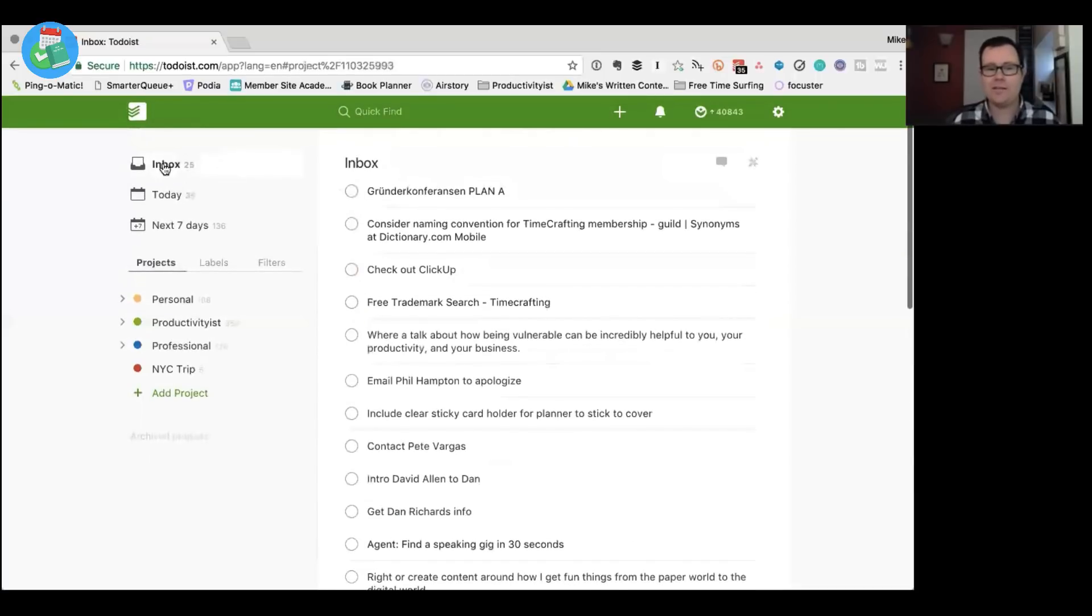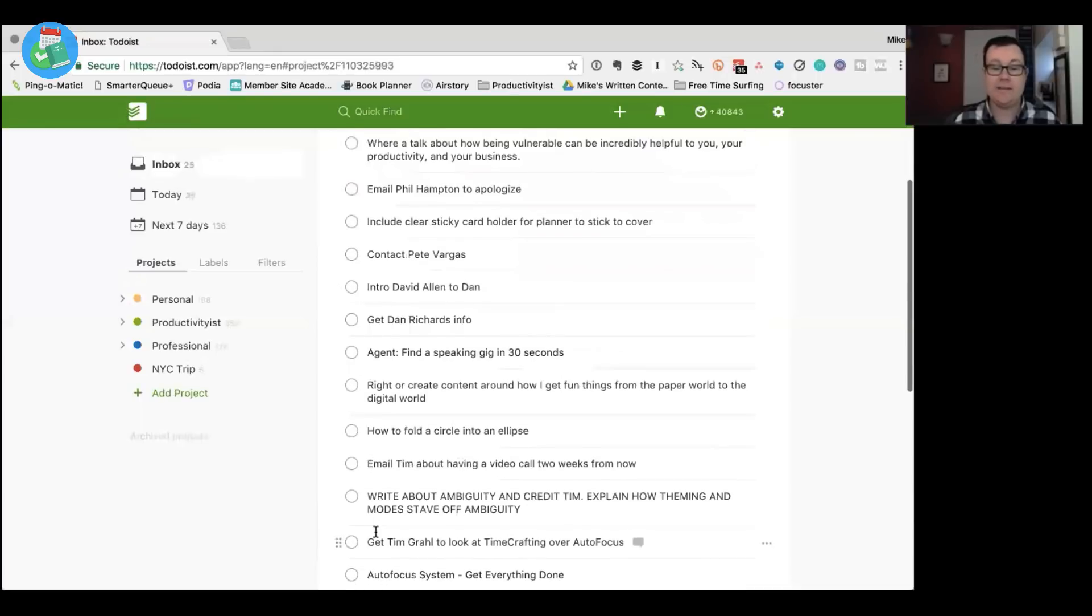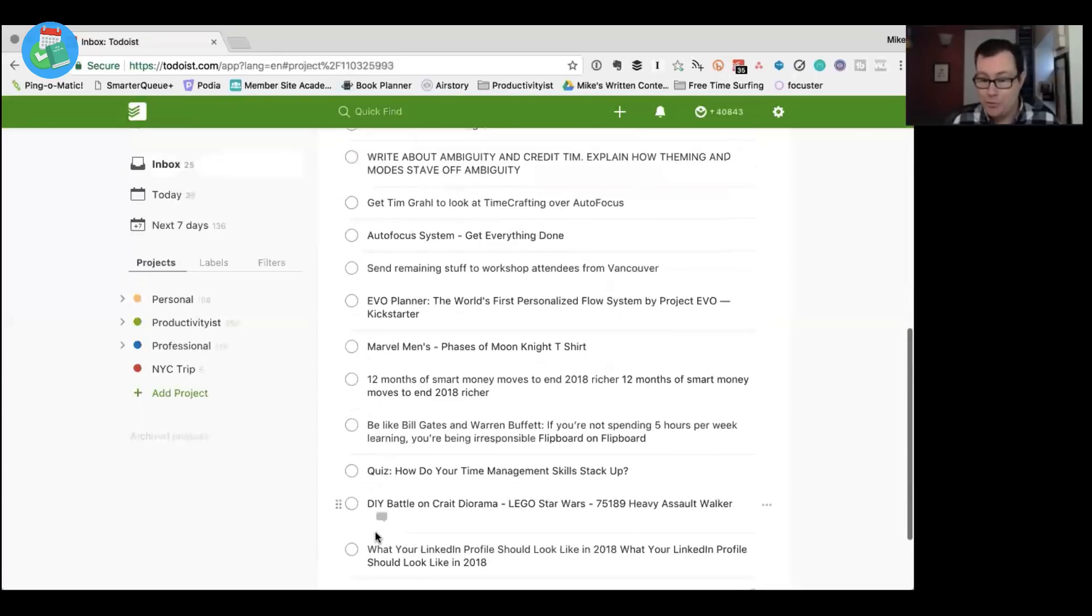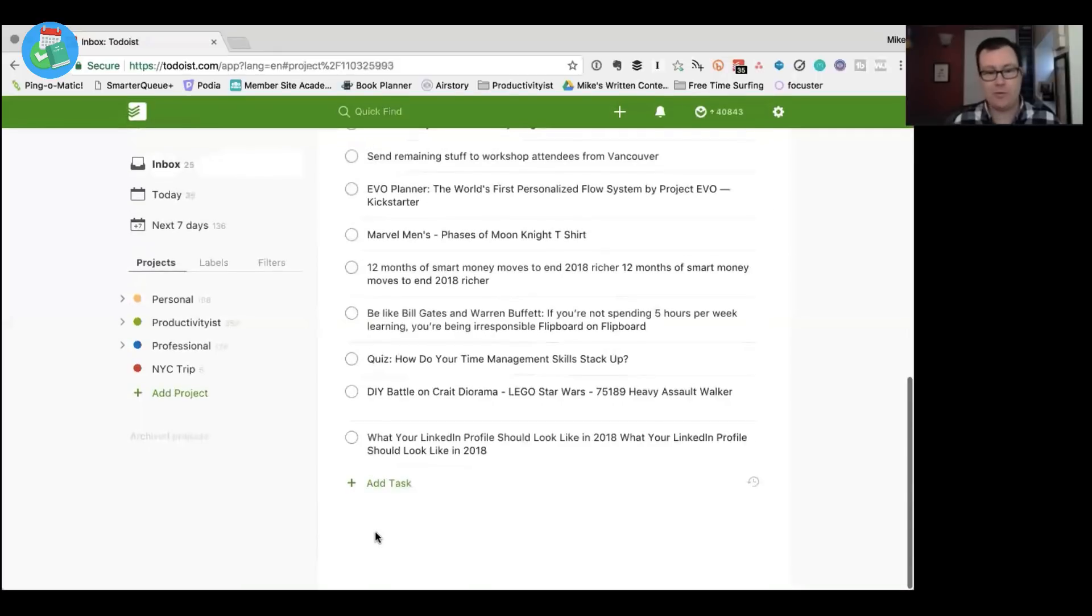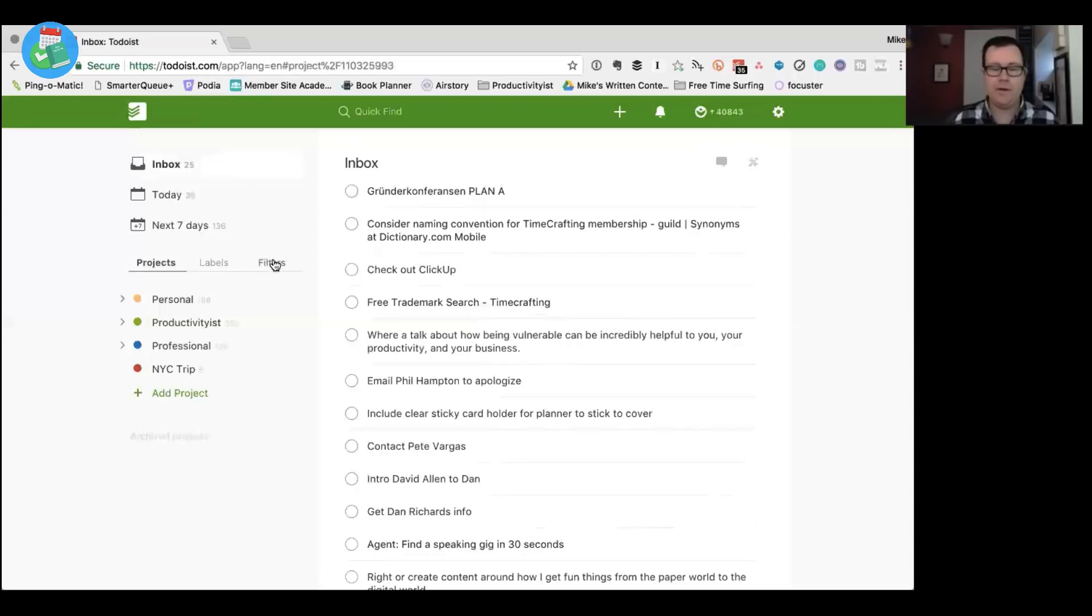So every, I think I've got this going every other day is I'll go through this inbox and then just, again, the key is I add the labels first. Every task gets a label. And then I'll add it to the right project and I'll flag it if needed.